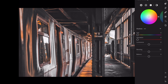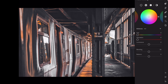Open the color grading section. Let's edit the shadows: hue plus 225, saturation plus 10. Move to midtones: hue plus 220, saturation plus 10.